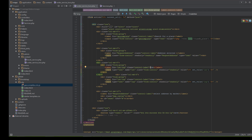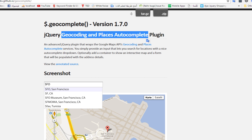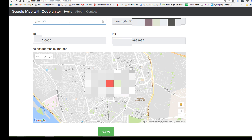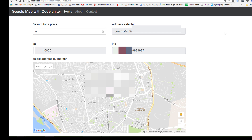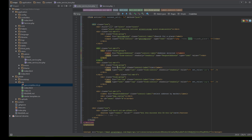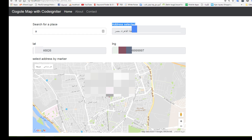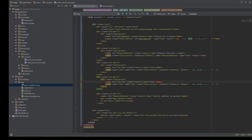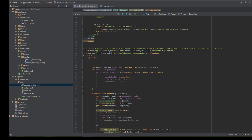After that we have another input for the request address — this is where the selected address is displayed. The third input is for latitude and the fourth is for longitude. We also load the map on a div with the id 'map_canvas', which is referenced in the JavaScript.